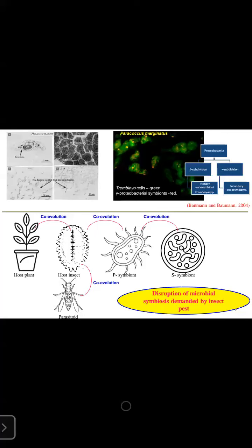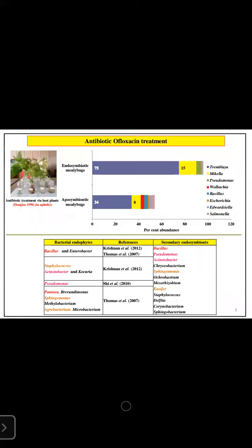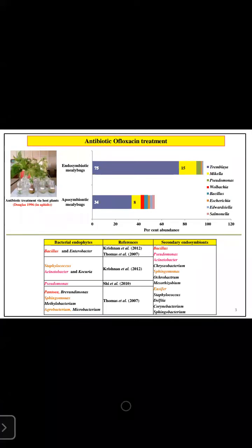Disruption of this microbial symbiosis demanded by these insect pests is the recent trend in managing this pest. Here we attempted to disrupt the microbial symbiosis in papaya mealybug through antibiotic ofloxacin treatment.